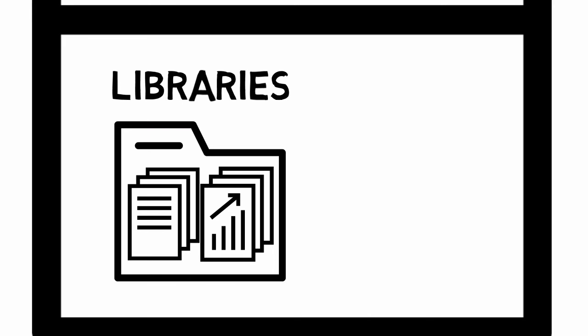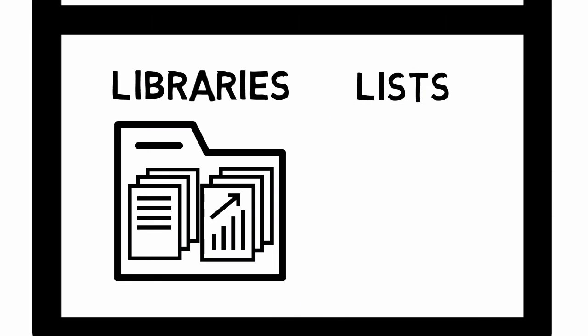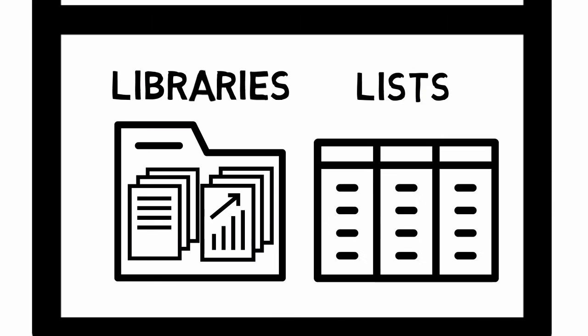The other way of storing information is in lists. Lists are different from libraries because they store data rather than documents. You could think of a list like an Excel spreadsheet. It's just data in columns and rows. Lists are useful because you can store large amounts of data, you can share them with anyone, and they're very easy to create and manage.